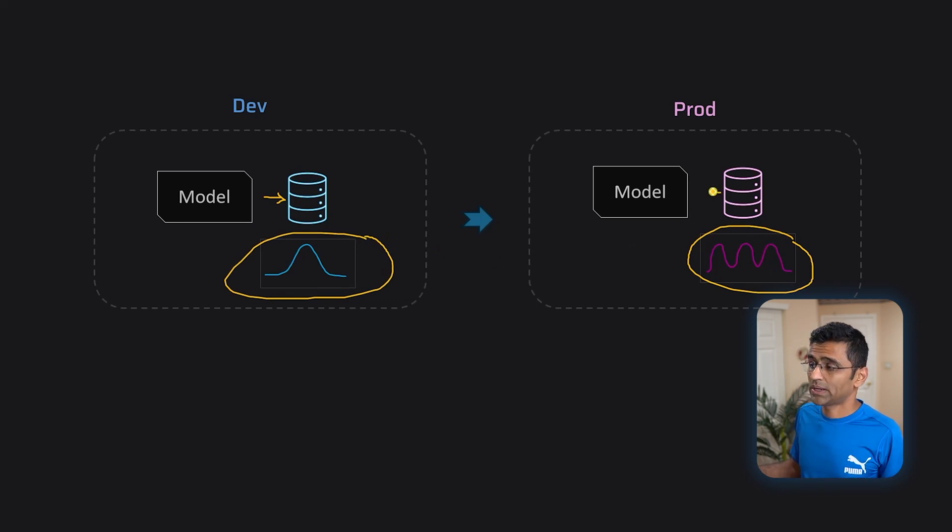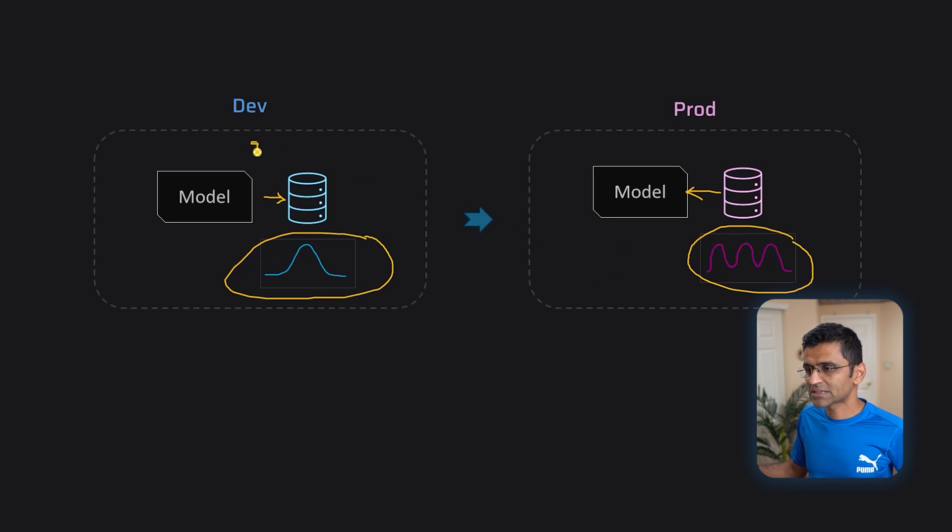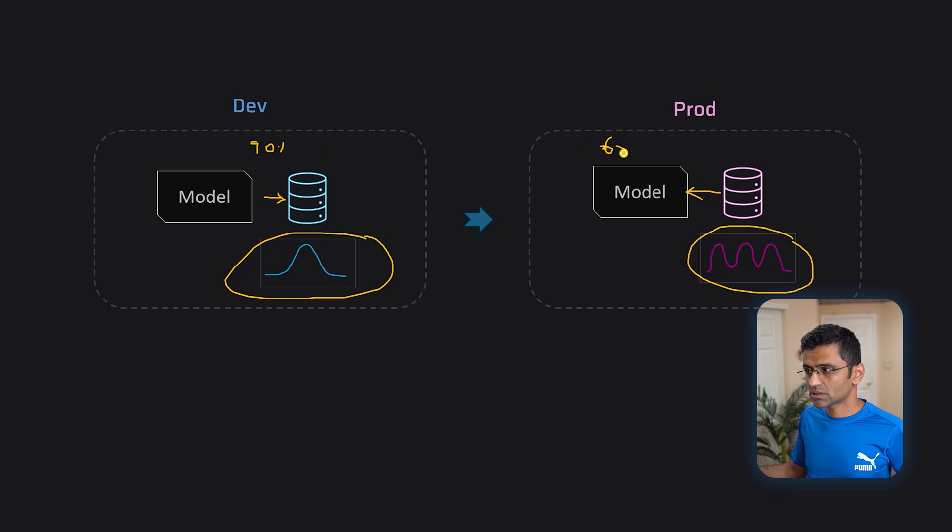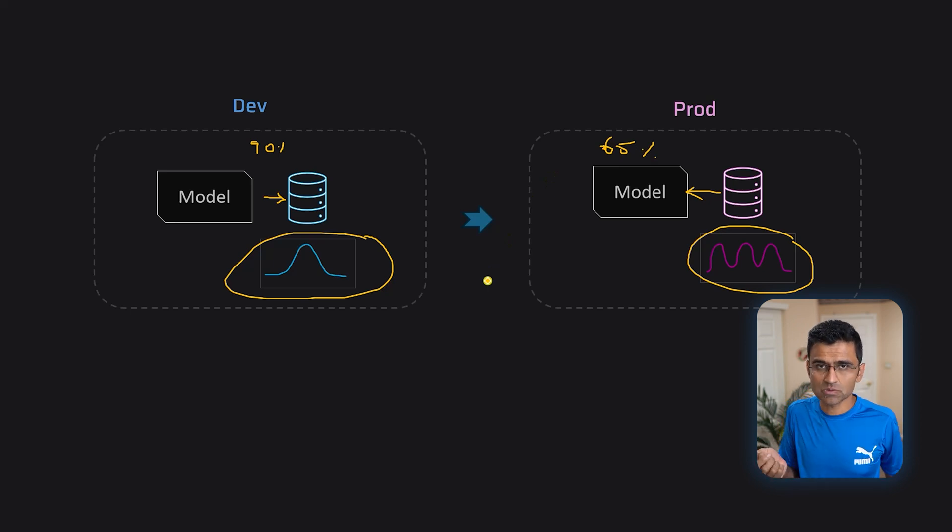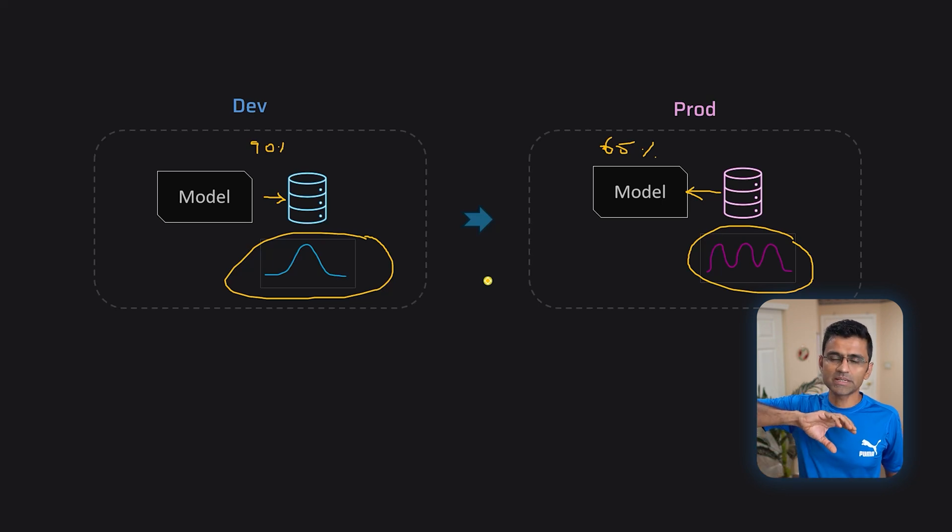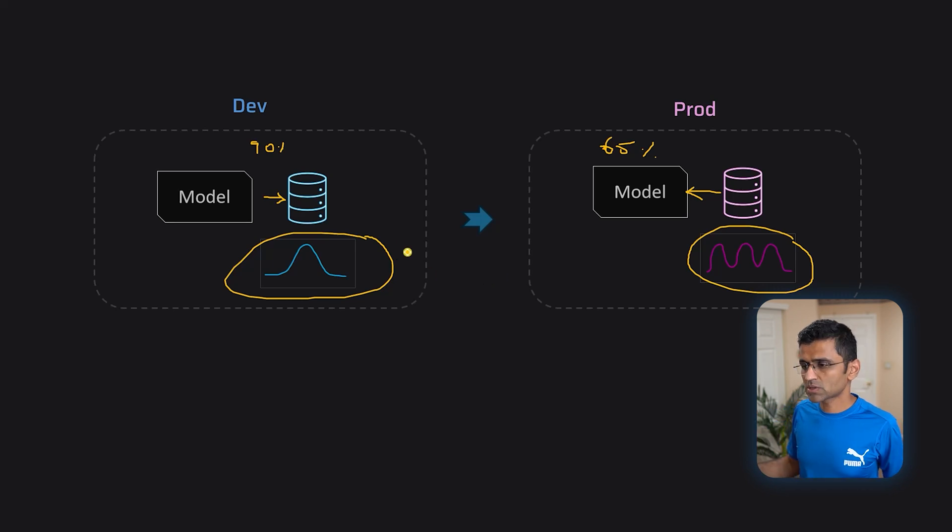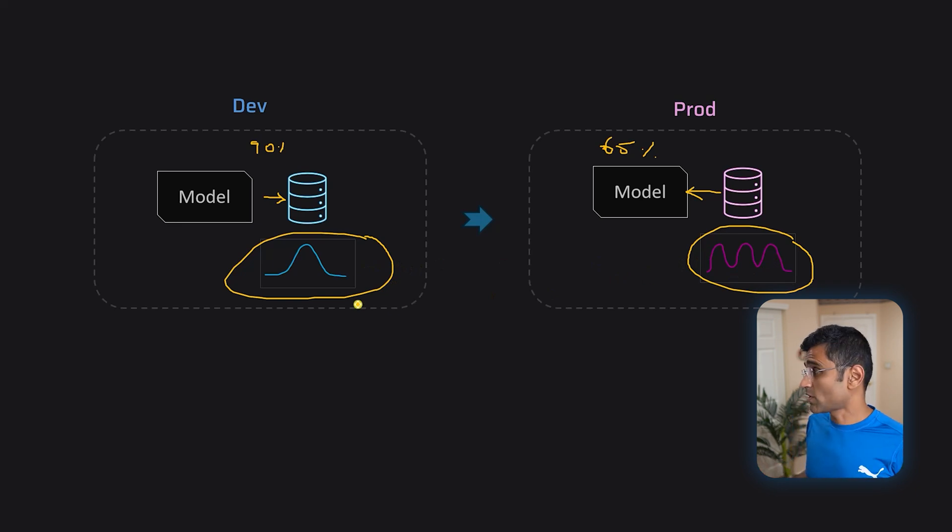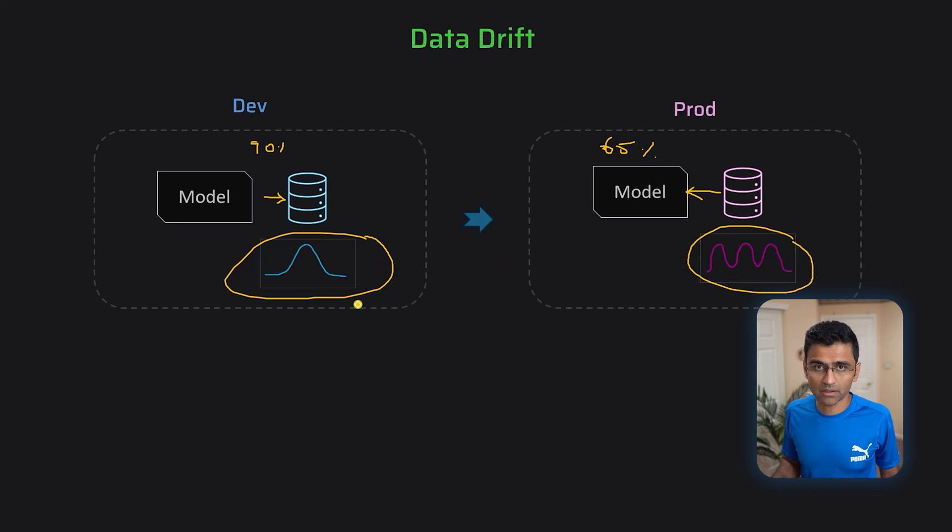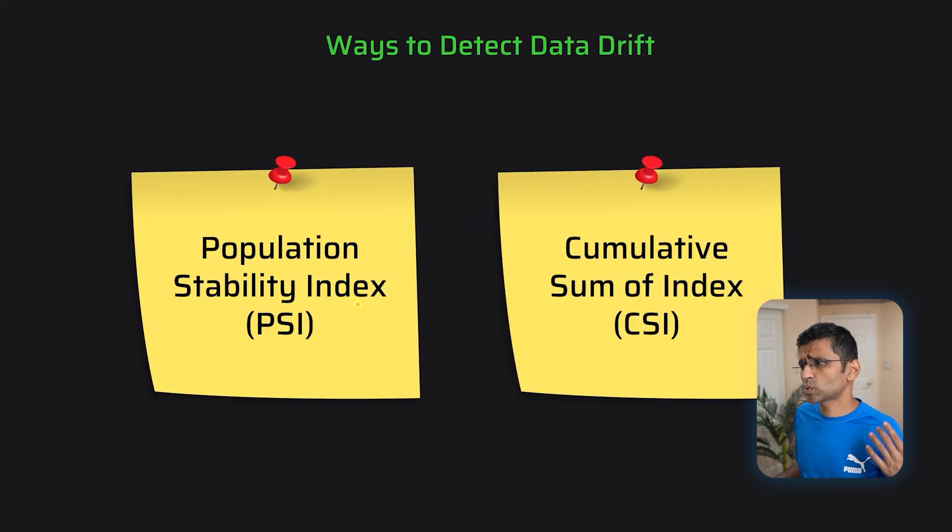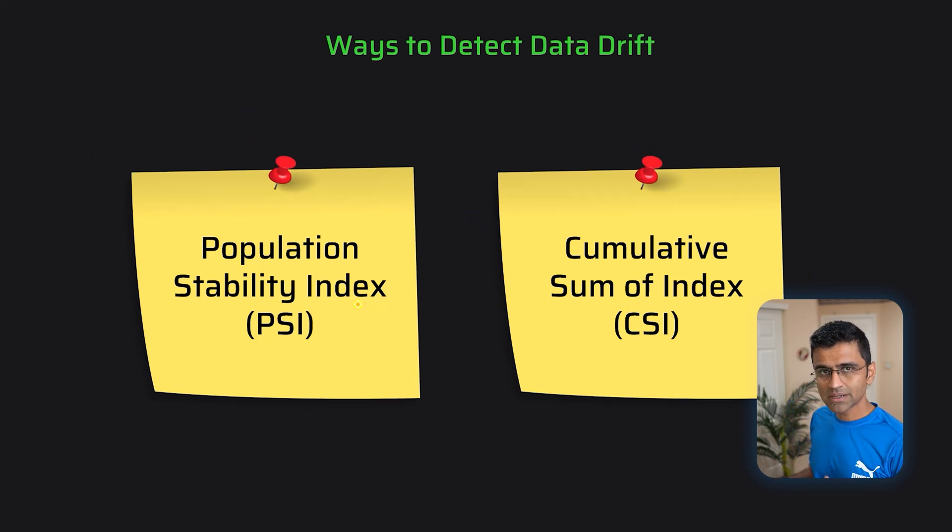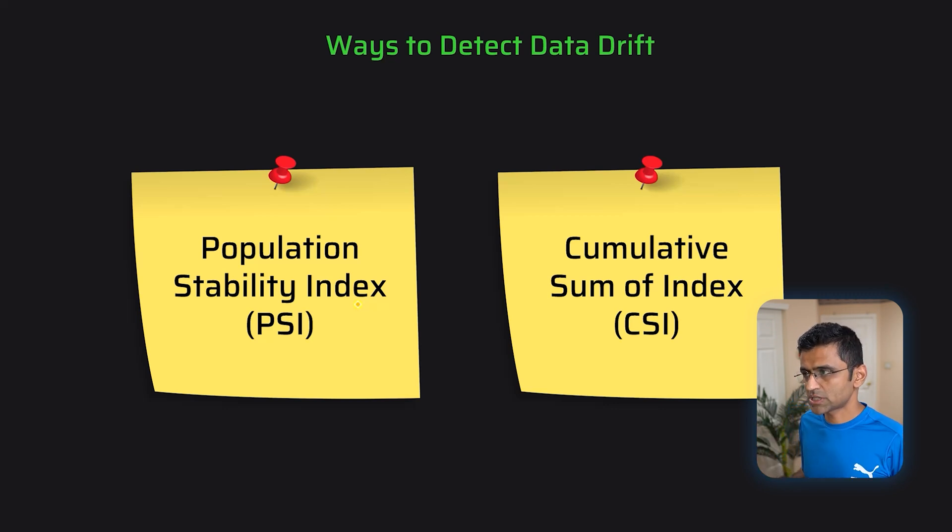Now, when I try this type of data set on this model, model is not going to perform well, right? If my recall is more than 90%, here it might drop to 65% because the nature of my data set has changed. This may happen because of the temporal changes as well. Let's say when COVID hit the world and if companies had other machine learning models, those models would have been disturbed because they saw this kind of change in the distribution or the characteristics of a data set. This is called data drift. Your data has drifted. Your nature of data has changed. There are ways to detect data drift such as population stability index, PSI, CSI. We'll talk more about this in this particular chapter.